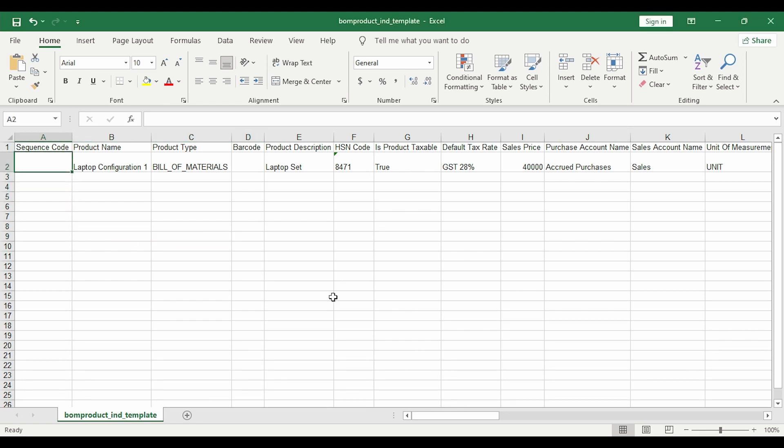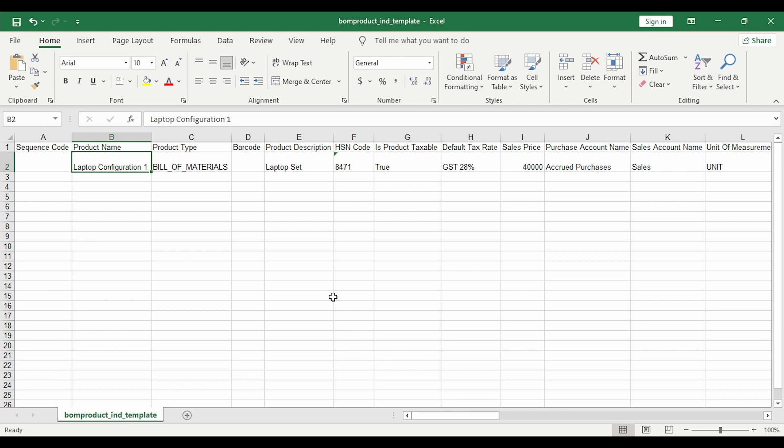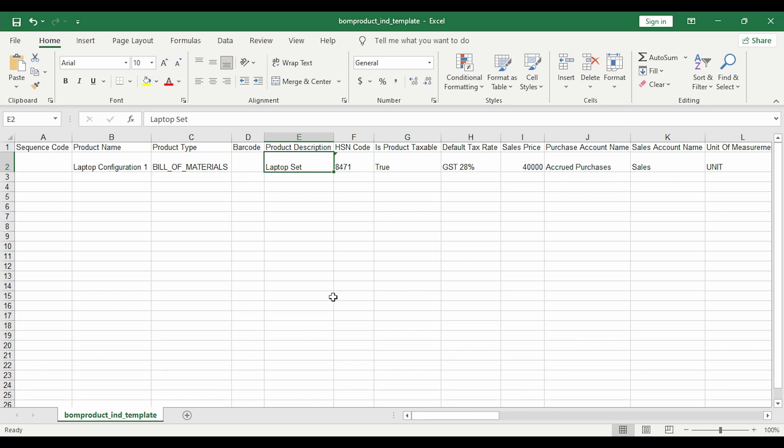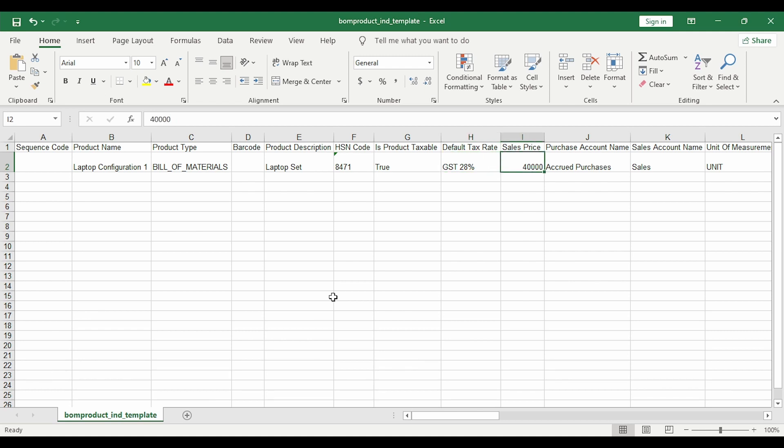First thing you need to enter is the sequence code. The system will pick up a default sequence code if you don't specify it. Then the product name - this is the name of the finished good. The product type has to be bill of materials. You can specify the barcode, product description, the HSN code, the tax rate, and sales price.